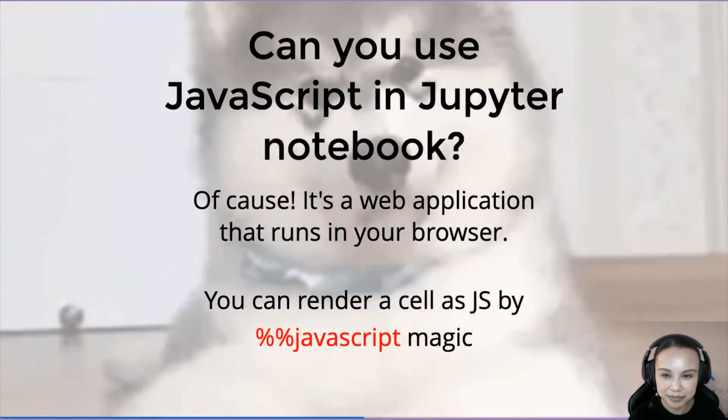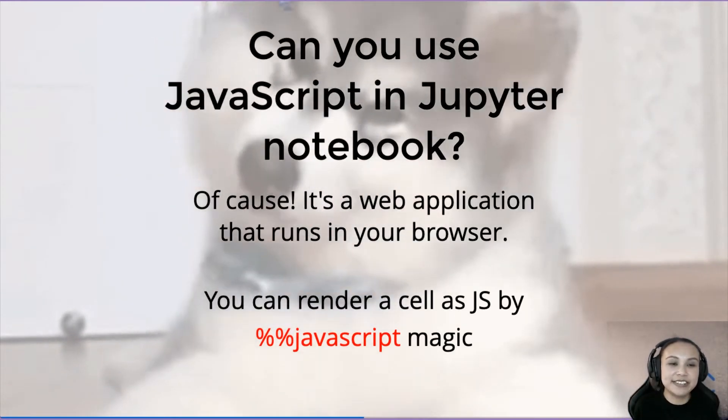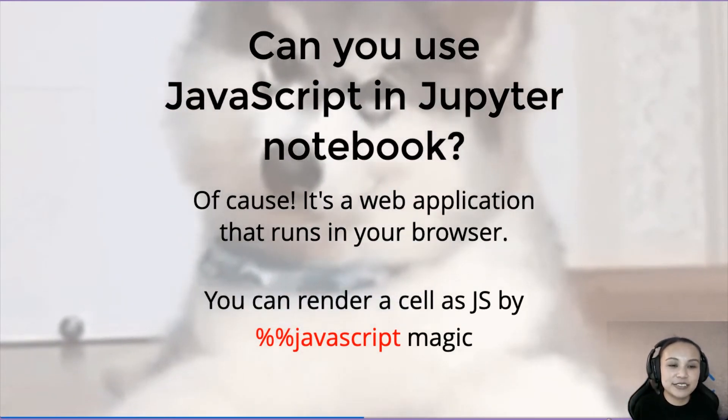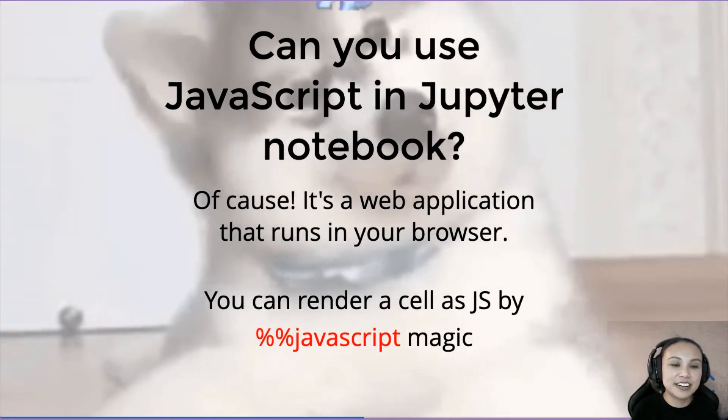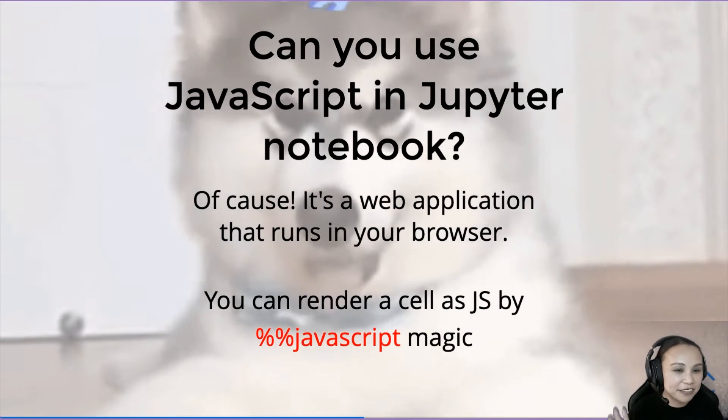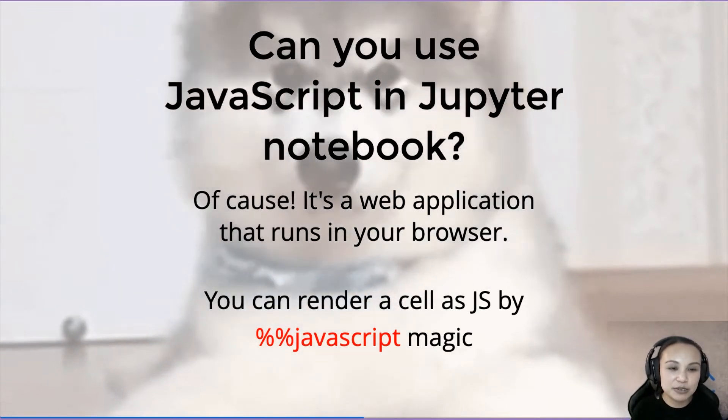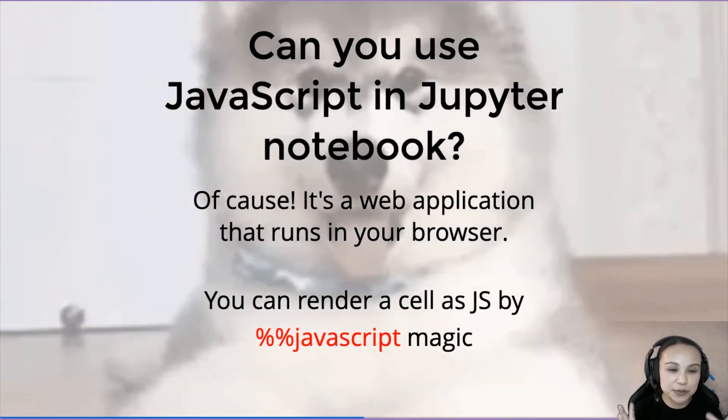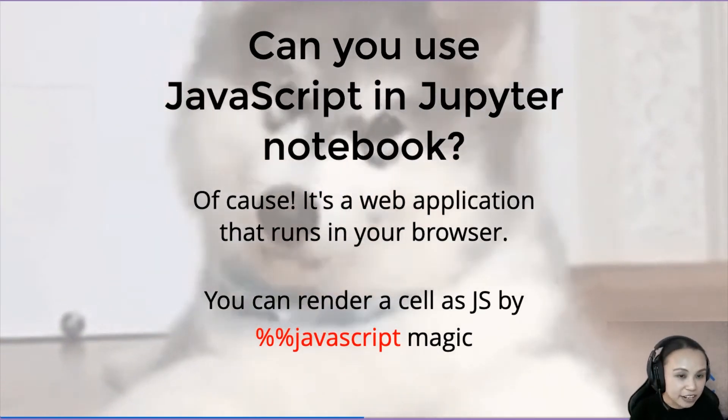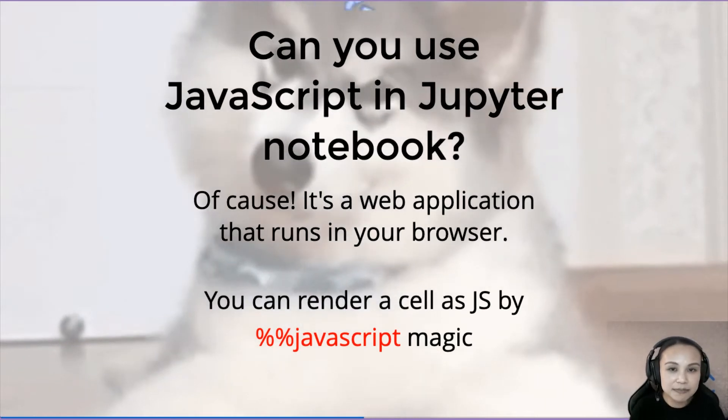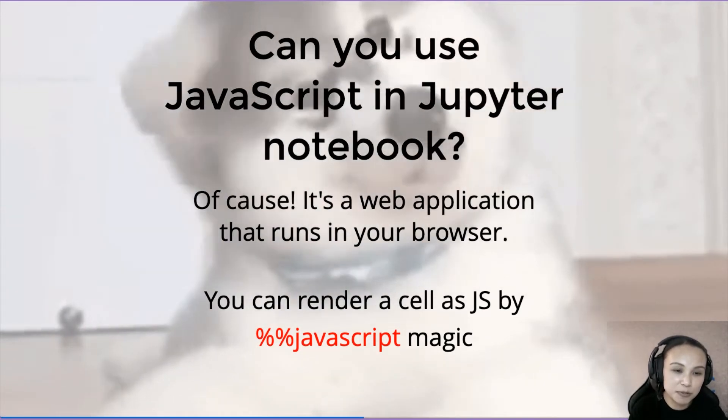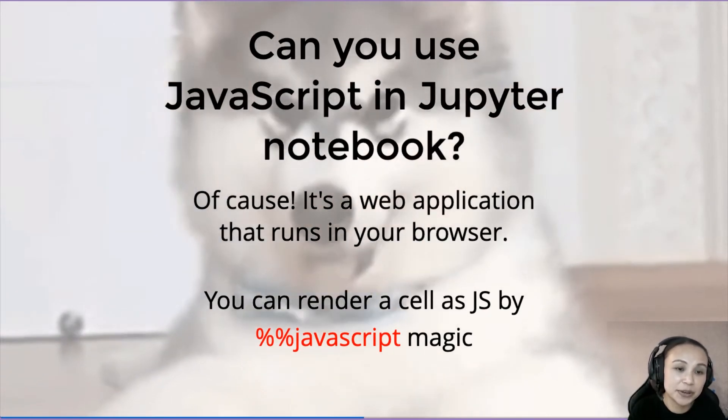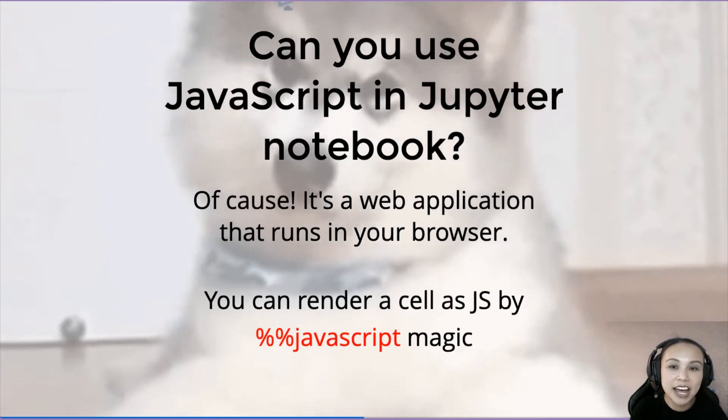So our first question is, so many Jupyter users mainly use Jupyter Notebook for Python. Can you actually use JavaScript in Jupyter Notebook? Because we want to use D3, right? D3 is written in JavaScript.